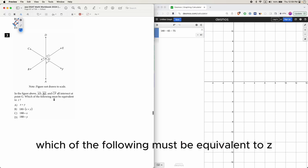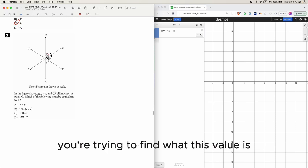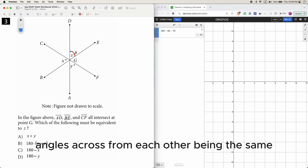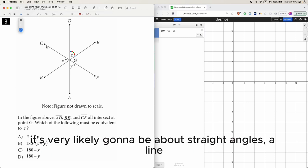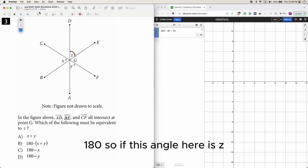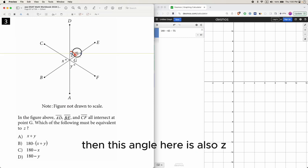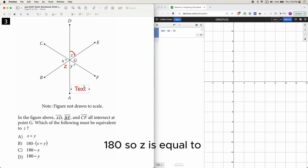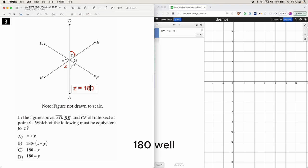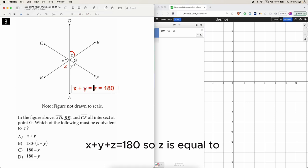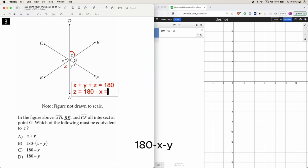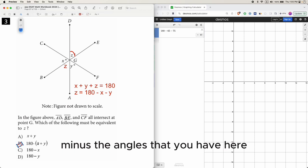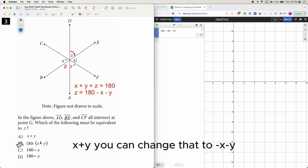In the figure above, three lines cross each other. Which of the following must be equivalent to z? When lines cross a point, think about vertical angles and straight angles. If this angle is z, then the vertical angle across is also z. On the straight line, x + y + z = 180, so z = 180 − x − y, or equivalently z = 180 − (x + y).